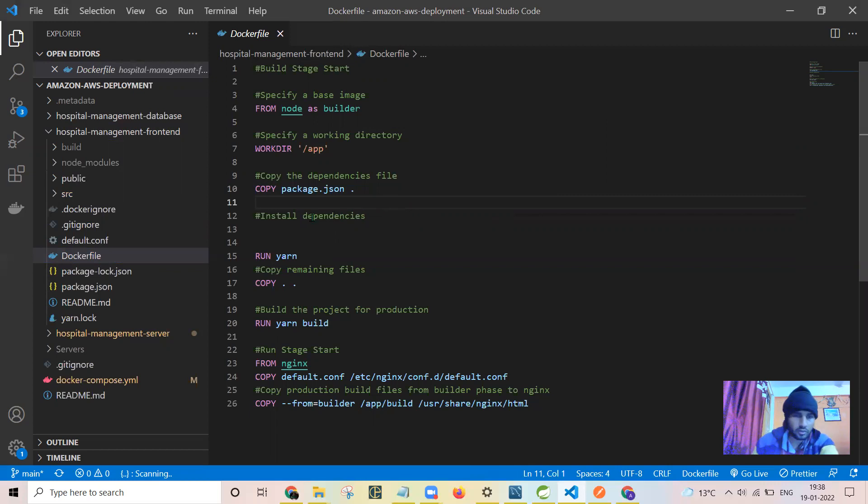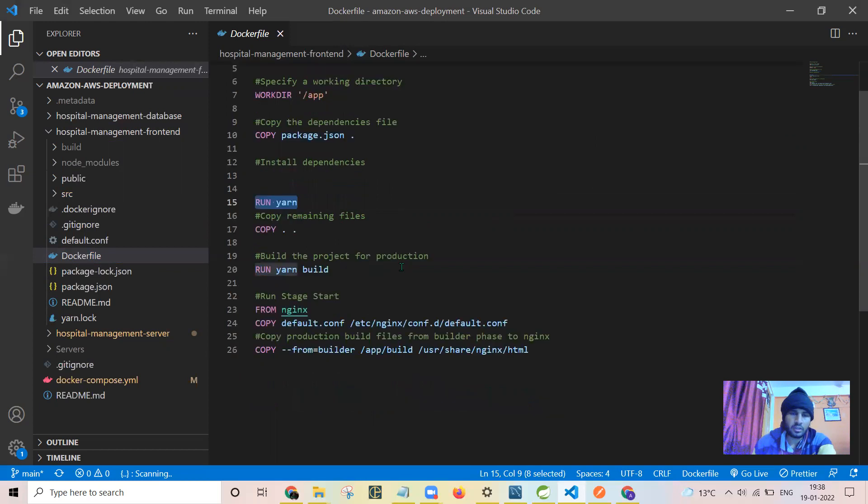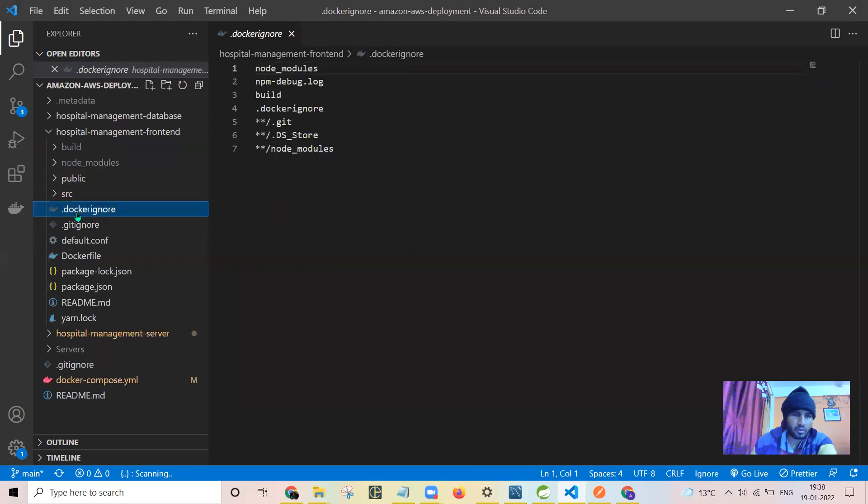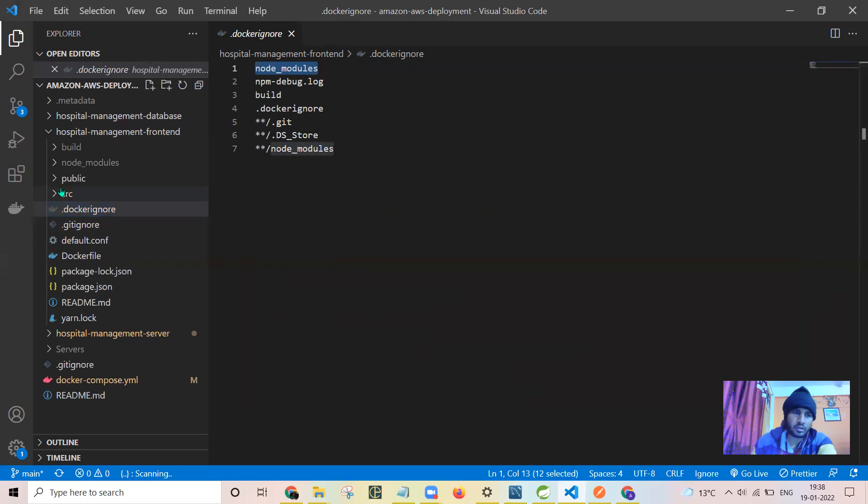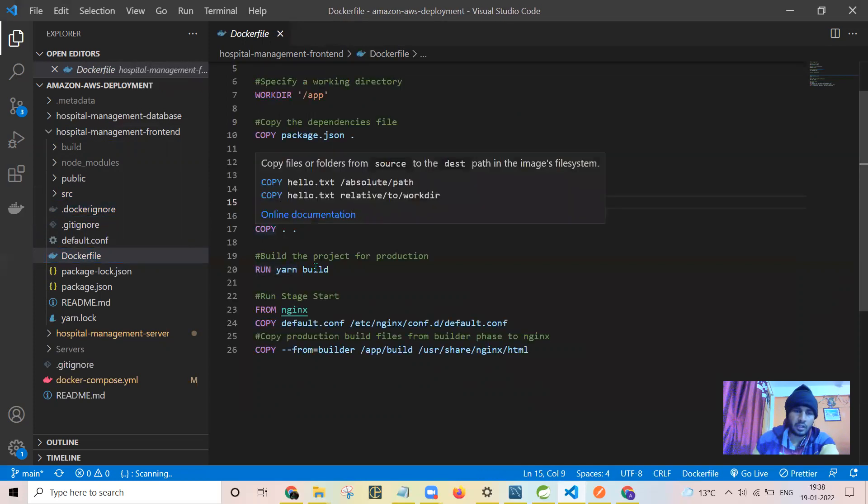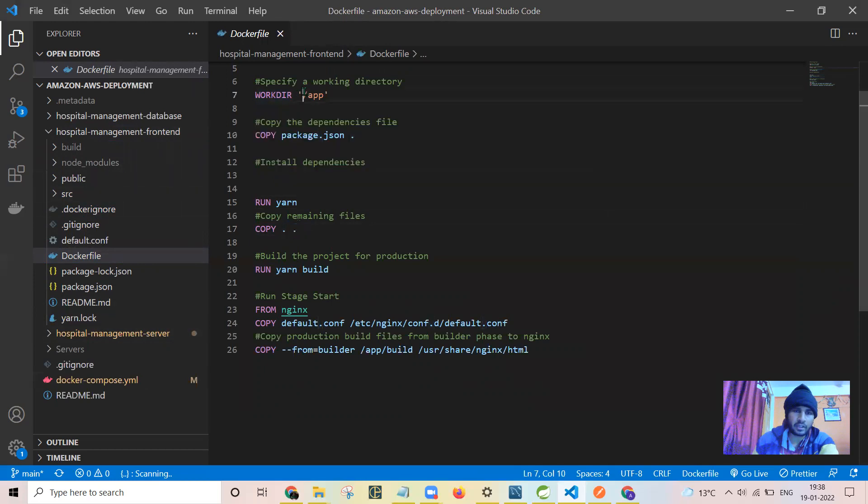That's why first copy the package.json in which all the required packages are written so that all the packages will be installed before running anything other. After that, this command is for installing or getting all the required modules, the node modules. As I have removed the node modules in the dot ignore file, they will not be going to the container. So in container I need to get them fresh. After that I'm copying all content from the current directory to the app directory inside the container.